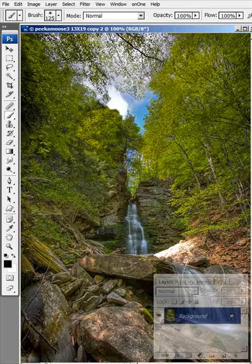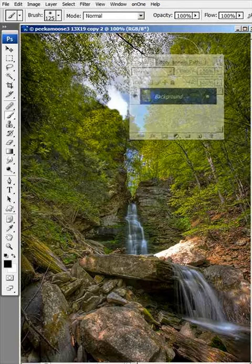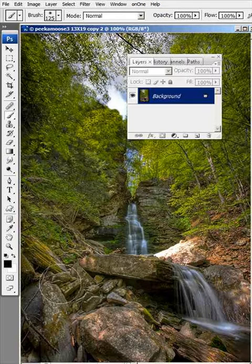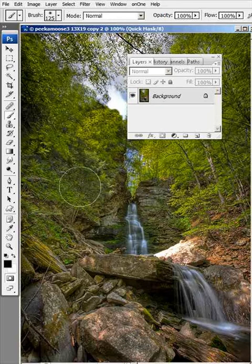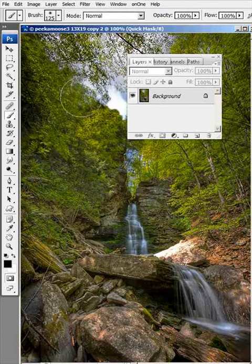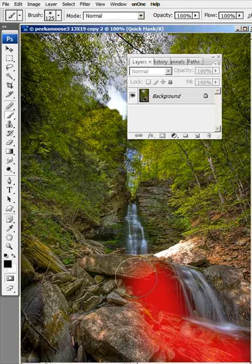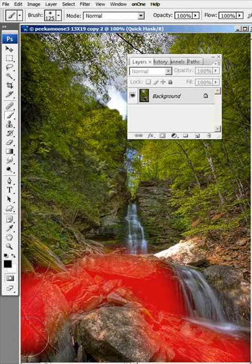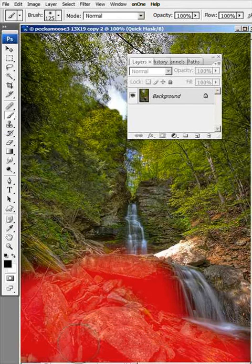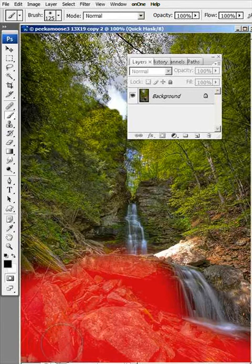I'm going to hit the letter Q on my keyboard to bring myself into the Quick Mask mode. Now selecting a brush with the appropriate size, I'll begin to paint in the areas that I need to make the adjustments on. I'm just going to do this foreground area with the rocks, and that looks like about it.